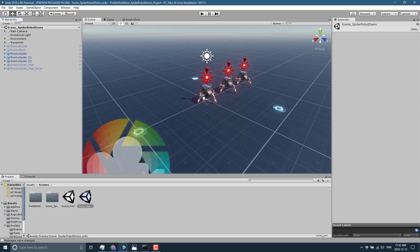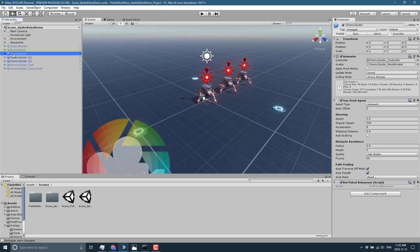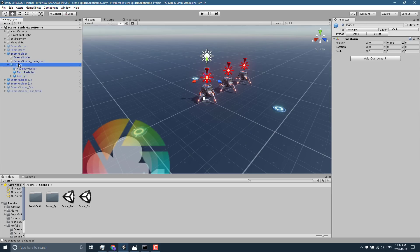So first off, let's look at that big new feature. Here we have a prefab called Enemy Spider. Let me open this up — and oh my god, we have another prefab inside it. That is the new magic feature: you can now nest prefabs inside of other prefabs. If you worked with Unity in the past, this limitation was a pain, so this is a welcome change.